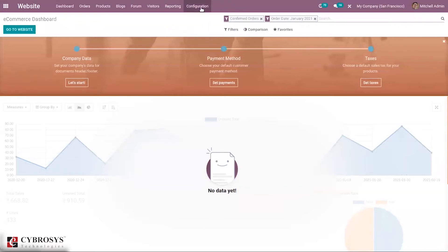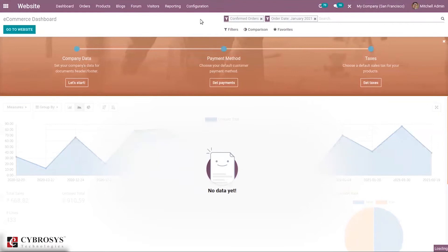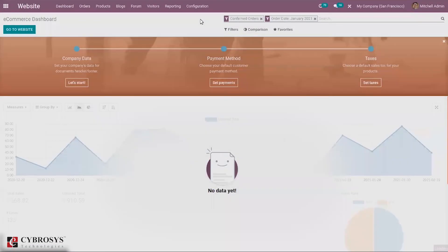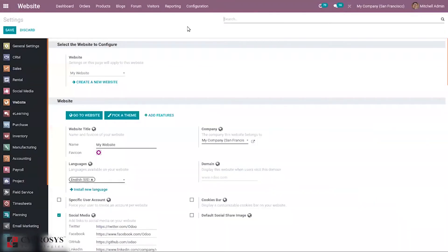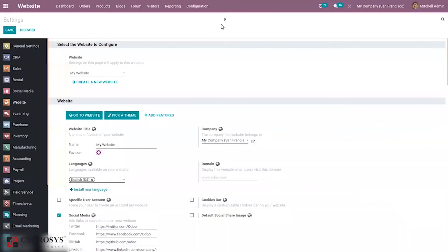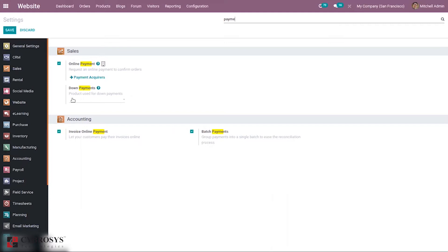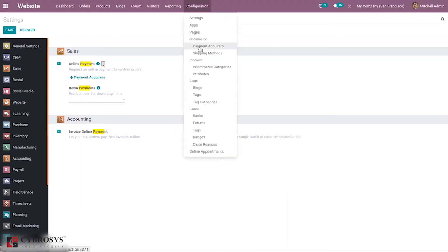We can also access this when you go to Configuration, then Settings. When you search for payment acquirer, you can see online payment is enabled in Sales—that is, request an online payment to confirm orders. Directly from here we can configure payment acquirers, and we can also set down payment, the product used for down payment on your sales.